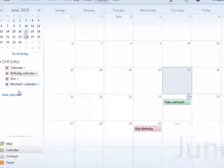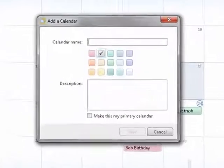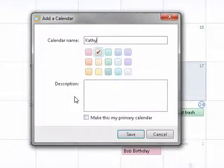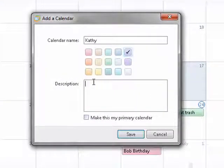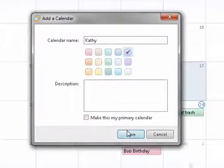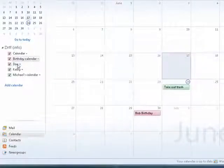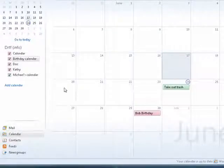You can add a new calendar, then pick a color that you want it to be. You can put in a description. You can make it your primary calendar. Then you can say save. Now it appears in the list.